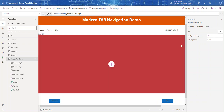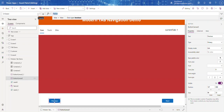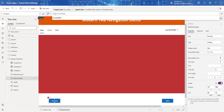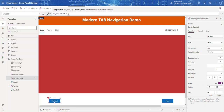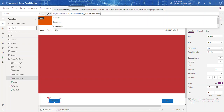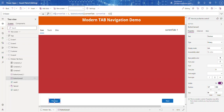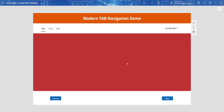Now let's wire up the Previous button. On its OnSelect property, we'll say: if currentTab is greater than 1, then UpdateContext and set currentTab to currentTab minus 1. This way, when we're on tab 1 and it's not greater than 1, clicking Previous won't do anything — it won't go into negative numbers.